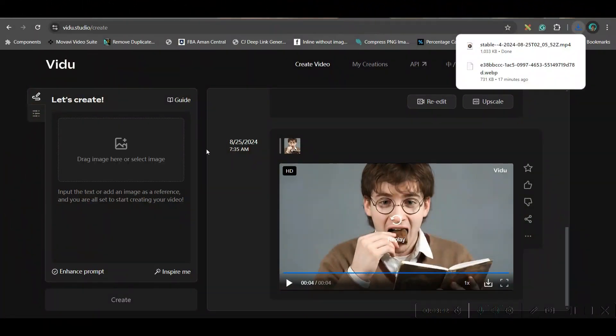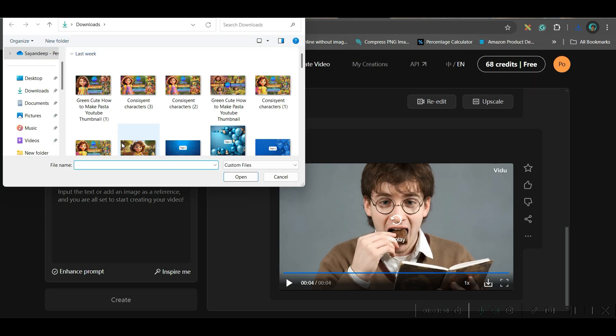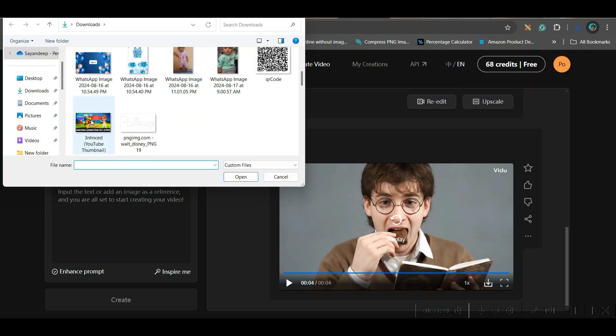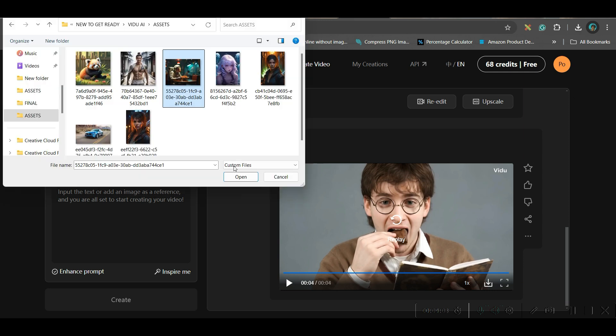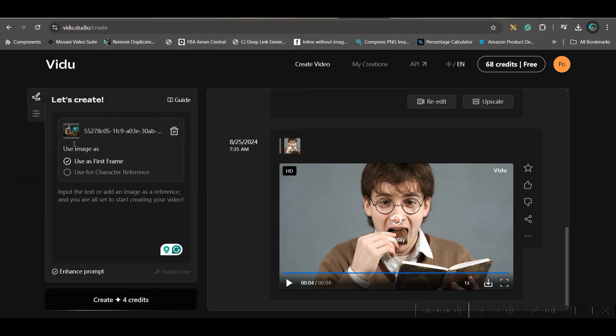Now, once this is done, let us go to the next part where we will be uploading one image here. So, we will go to this image section and you may upload any of the images. Let me take one image from here. Let me take this image. So, now, here you have two options.